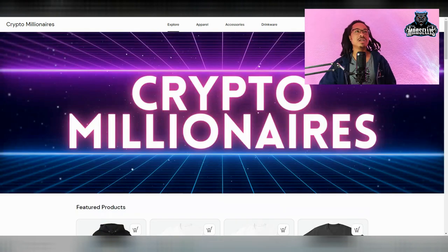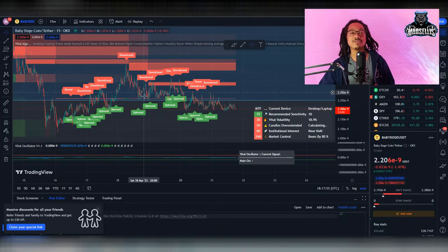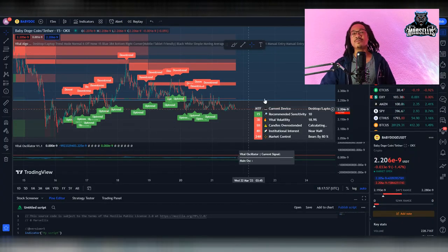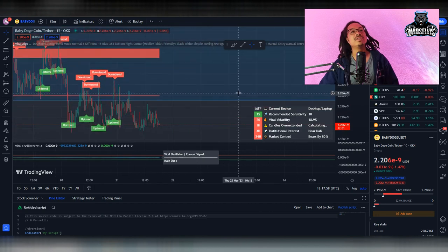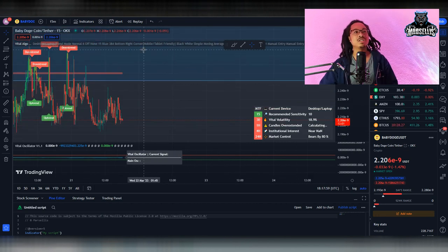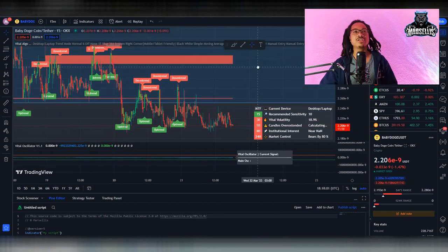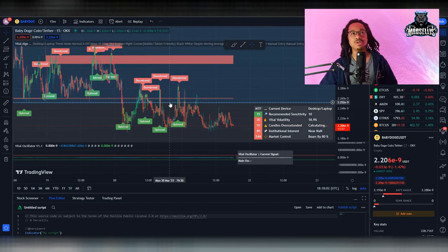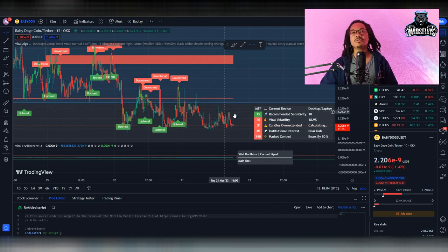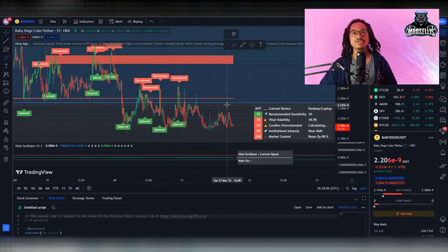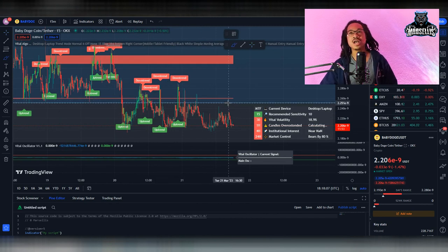Anyways, let's get started with the video. So let's start talking about Baby Doge here. As you can see, since the live stream from yesterday, we've actually dropped down below this support here and now it's become our resistance. So it's pretty interesting to see.